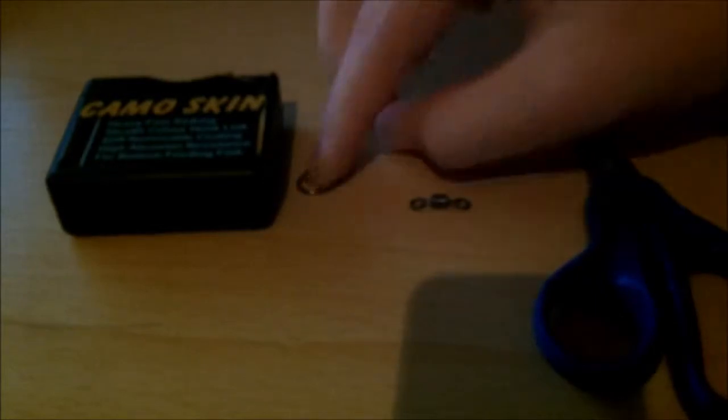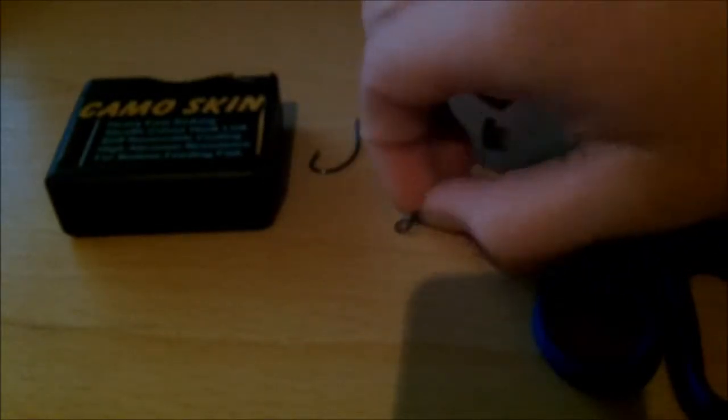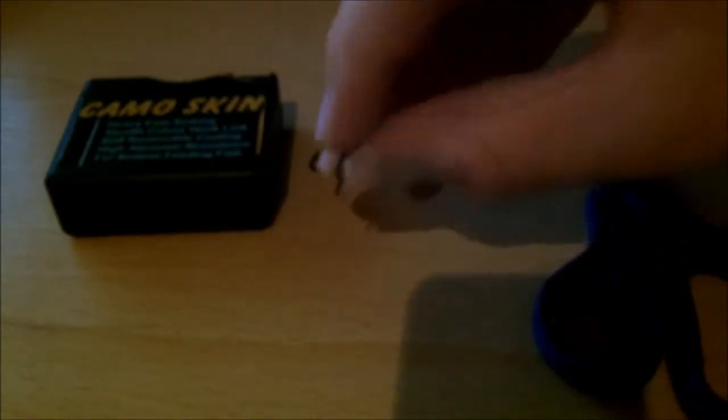Second thing is a hook of some sort. This is a curve shank hook as you can see. Make sure it's nice and sharp. Third thing is a swivel.